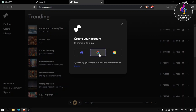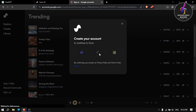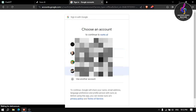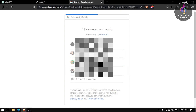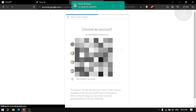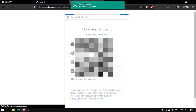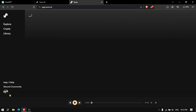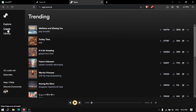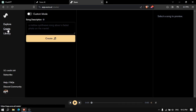When you sign up, click on the Google page. You will click on your email and click your log in.